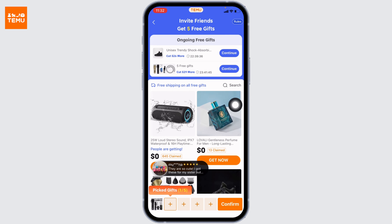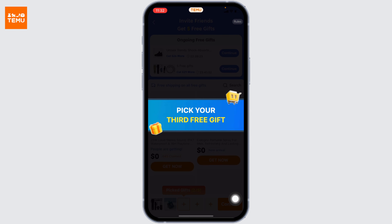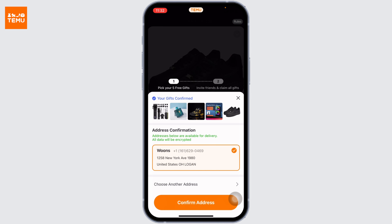All you have to do is tap on the gift and select the details of the gift, then tap on 'Confirm.' After you are done selecting the gift, you're going to land on this page. From here you can confirm your address and then tap on 'Confirm Address.'